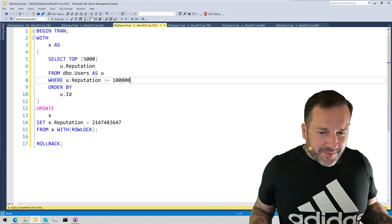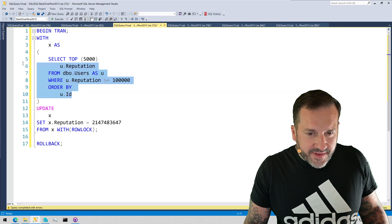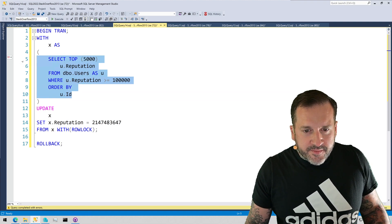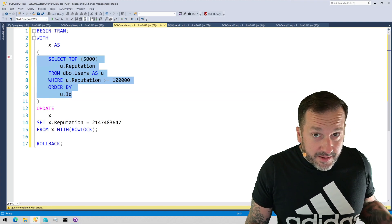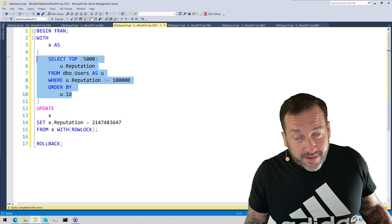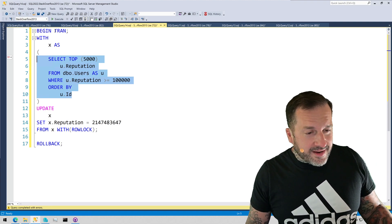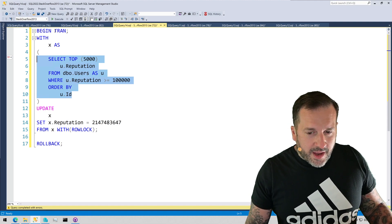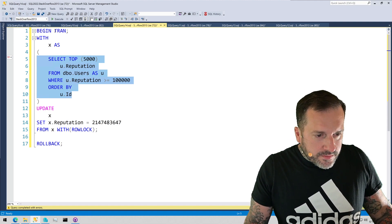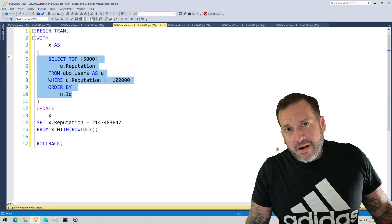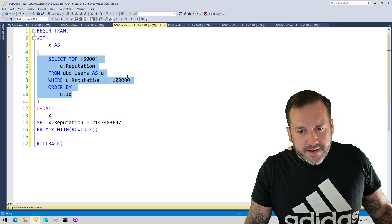Anyway, we've got a pretty simple query here. What I'm going to do is just select the top 5,000 rows out of the users table. I'm going to do this in a transaction, because it lets me talk to you longer, you dreamy, dreamy, constant watchers you. And then we're going to look at SP_WhoIsActive and see what kind of locks this thing takes.